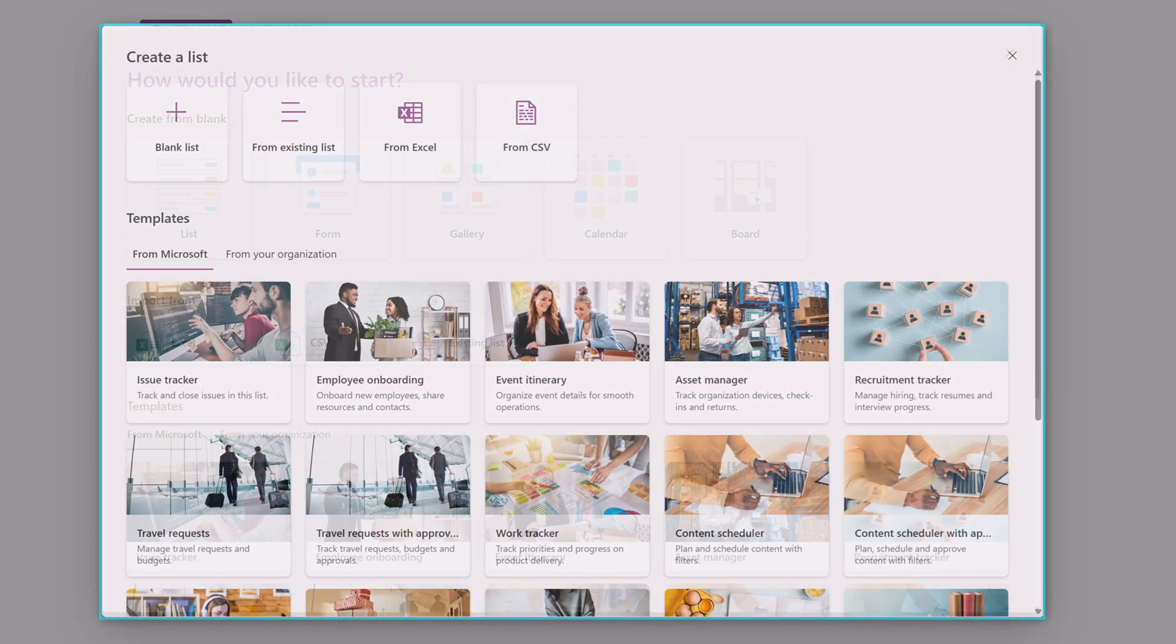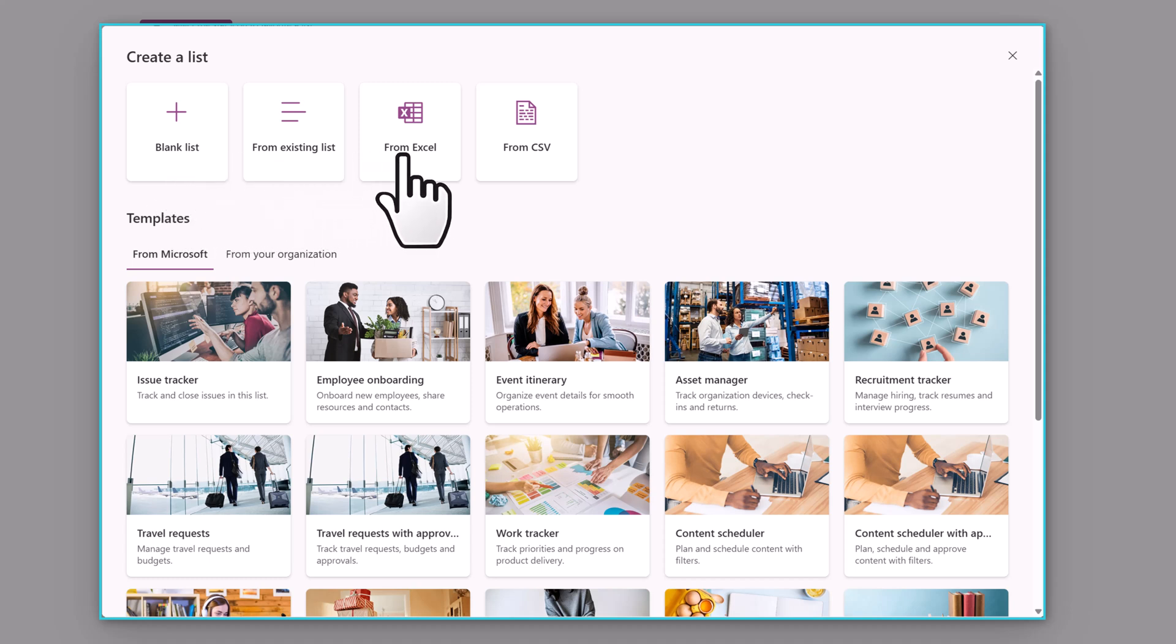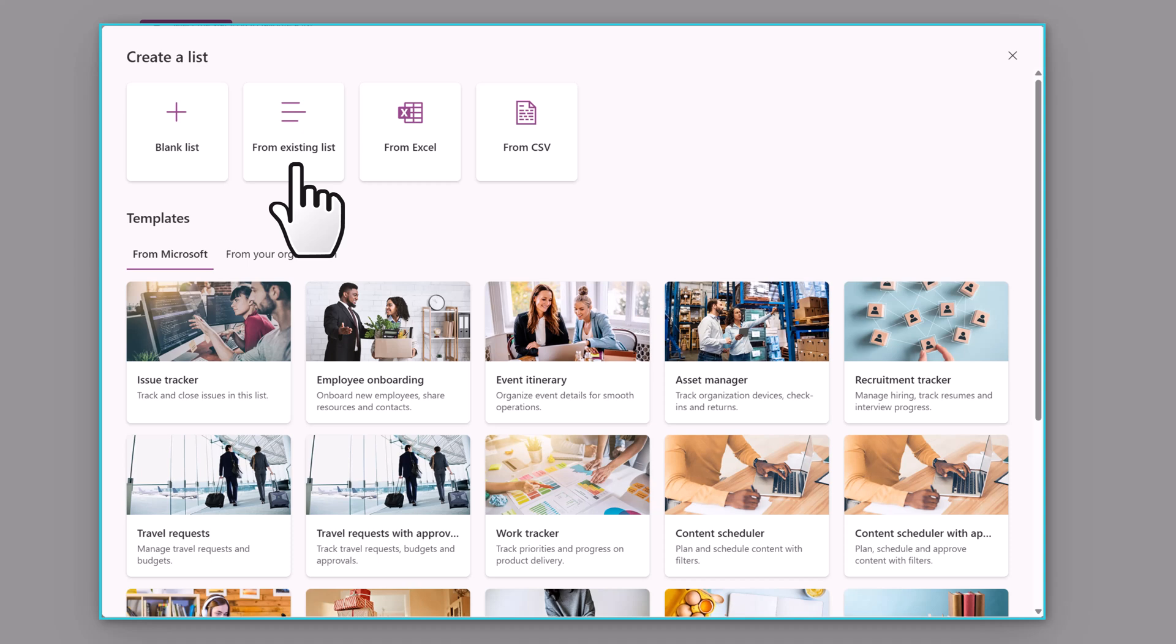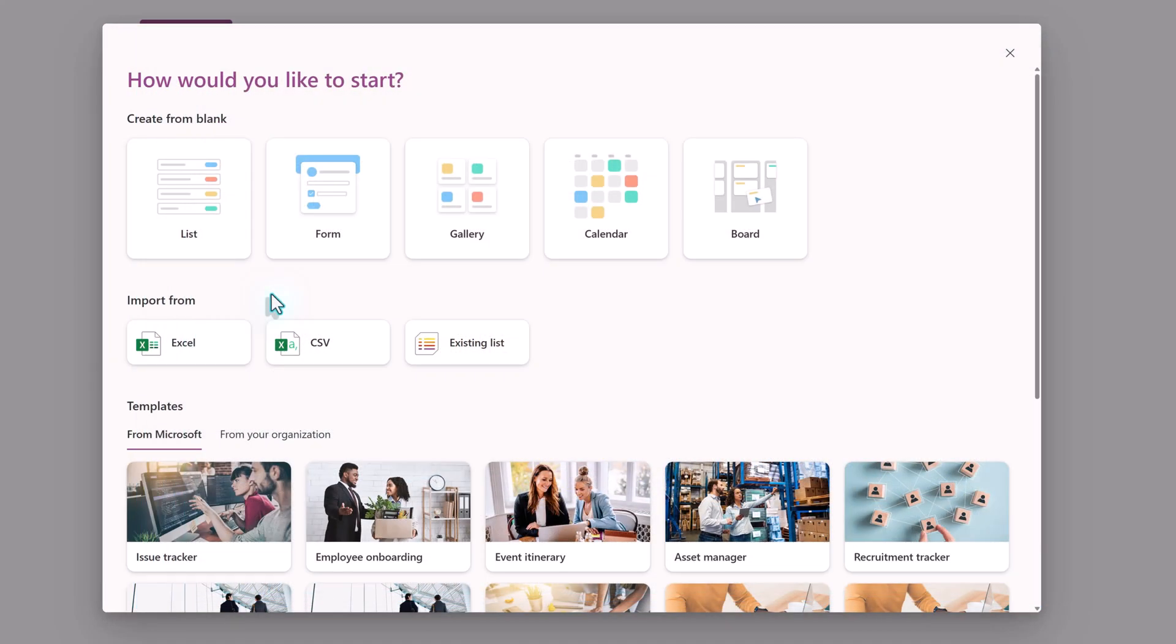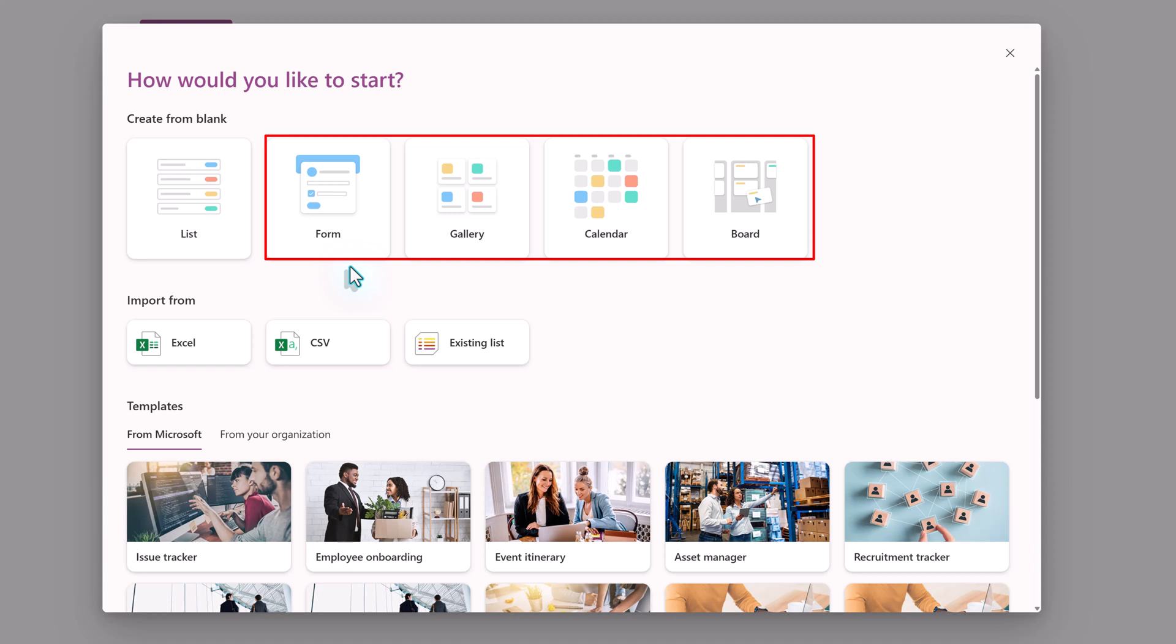If you're in the older version, you will see the option to create a blank traditional list, import from Excel, CSV, or an existing list. The new interface will allow you to choose your favored view up front from Forms, Gallery, Calendar, or Board view.